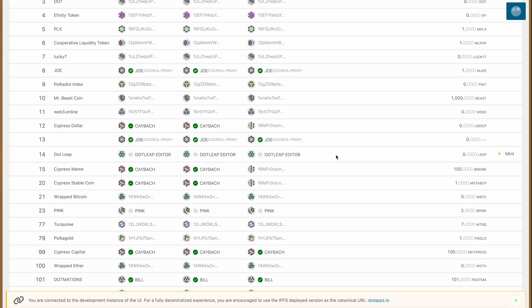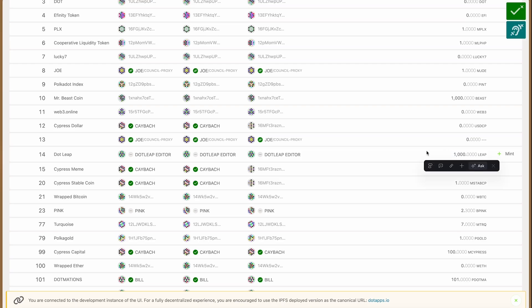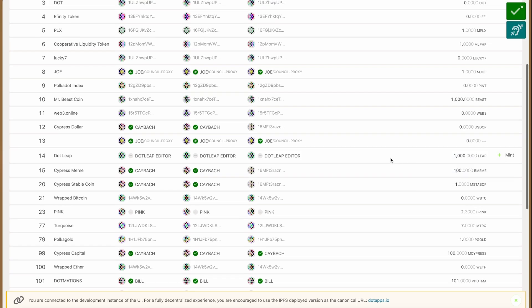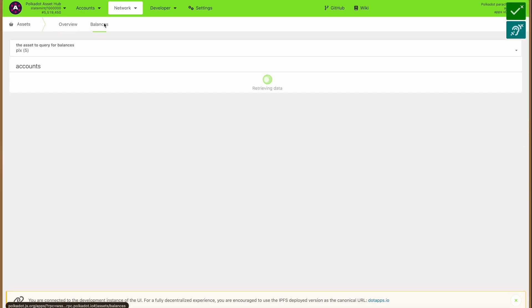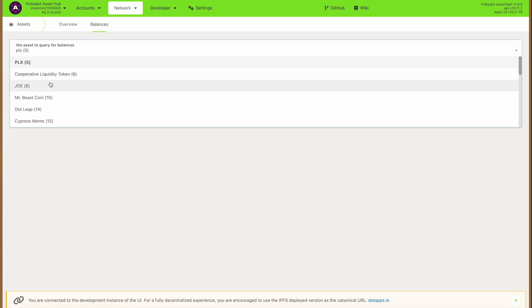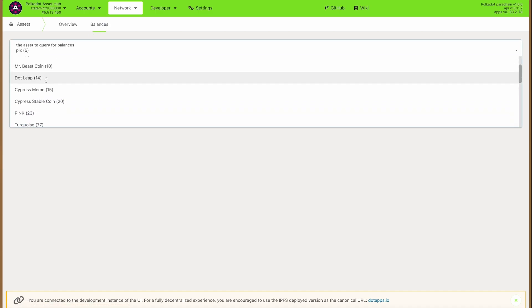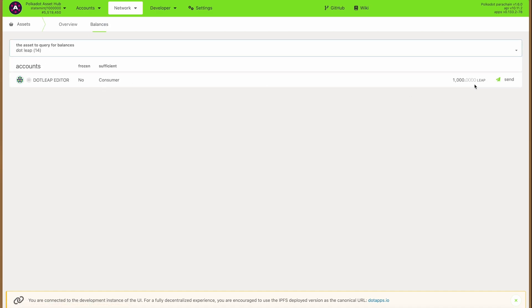We're waiting for the tokens to get minted and once they are, they will show up — there we go. There are a thousand leap tokens now. If we want to send them, we go to asset balances and then find them in the dropdown menu, which will show us all the accounts that have some balance of the token that we can manage.